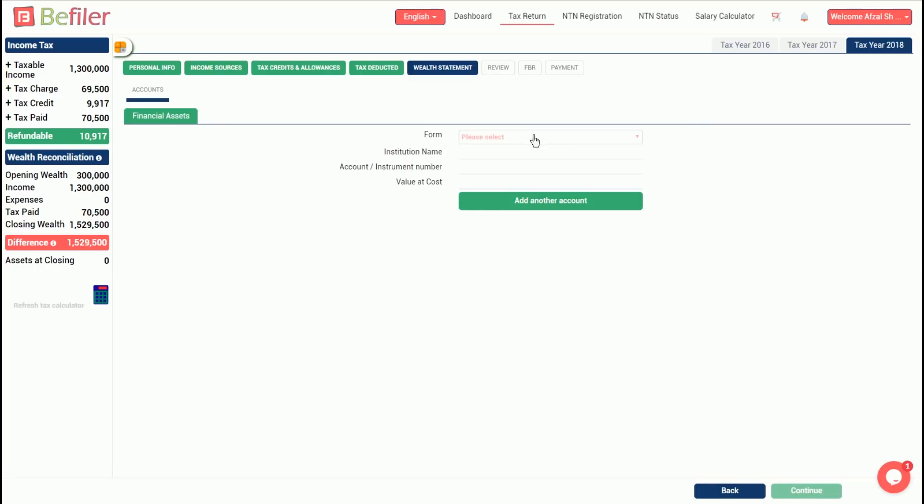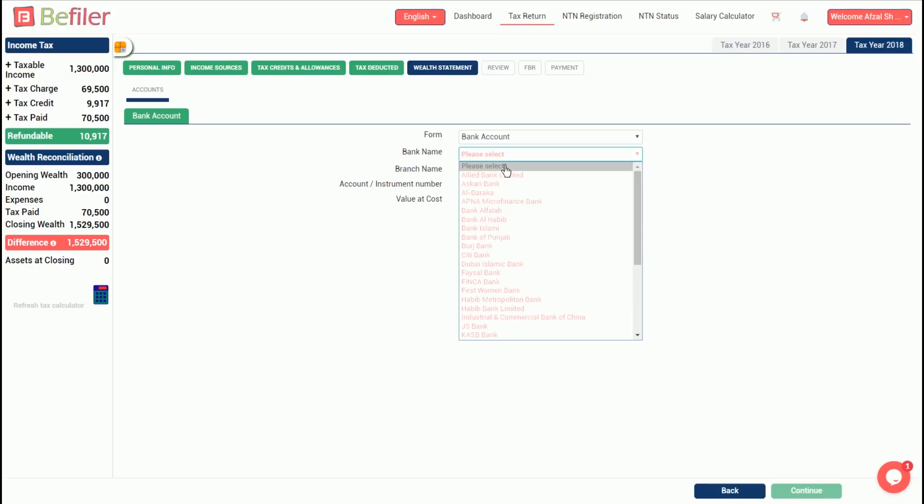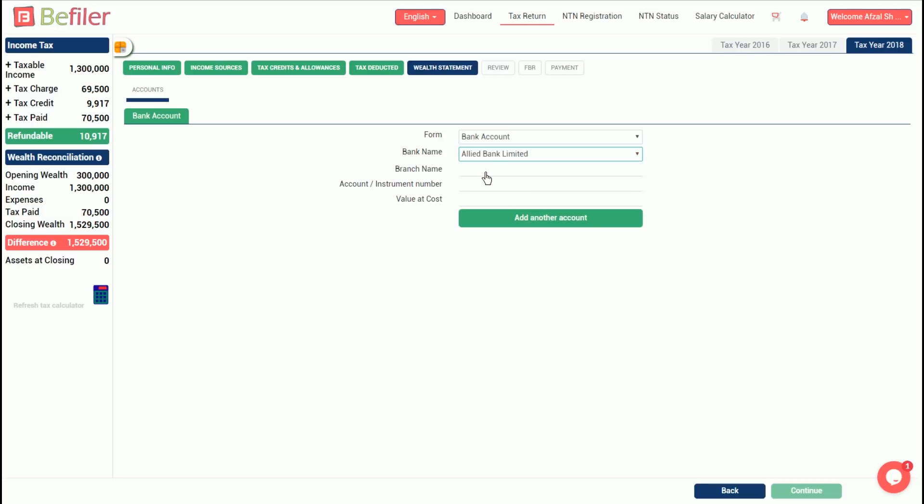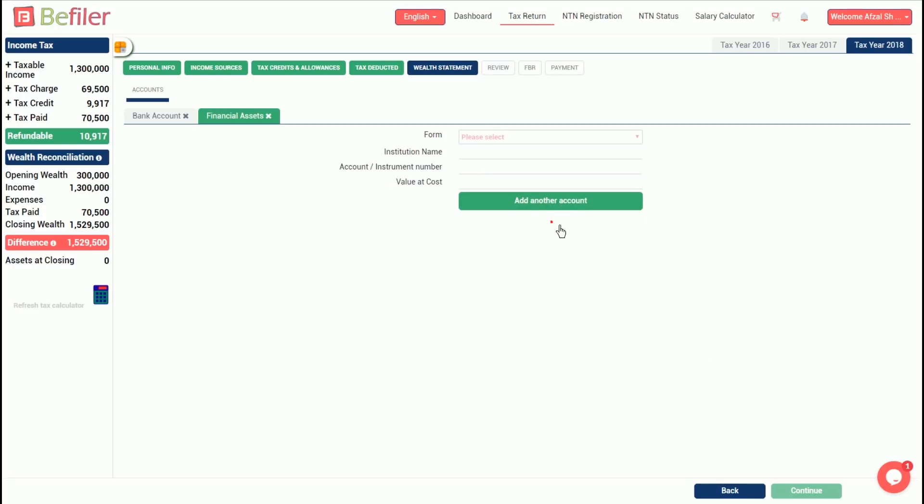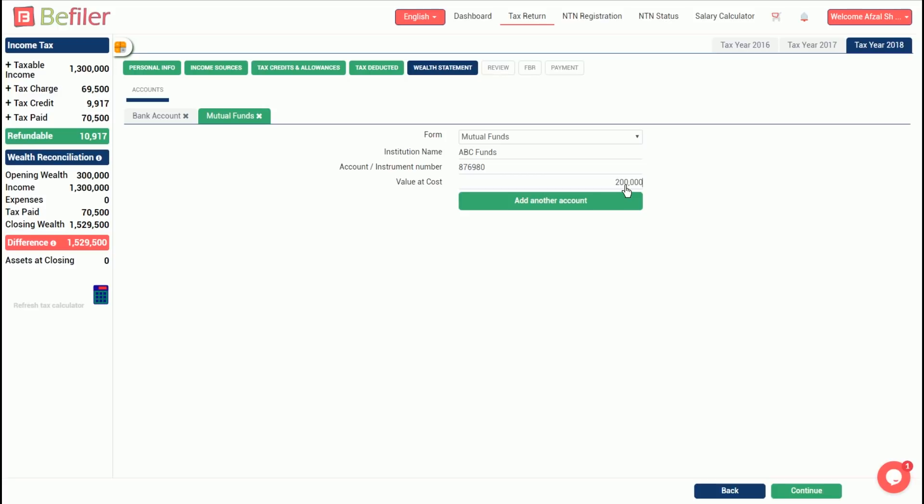We'll assume that we have a bank account and mutual funds investment both covered under accounts category. We select bank account from the drop-down menu as form of account. Enter the necessary details, including the balance as on June 30, 2018. We'll enter the bank balance of rupees 1,000,000. Click add another account and then select mutual funds as form of account. Enter the necessary details, including a balance of rupees 200,000, and click continue.